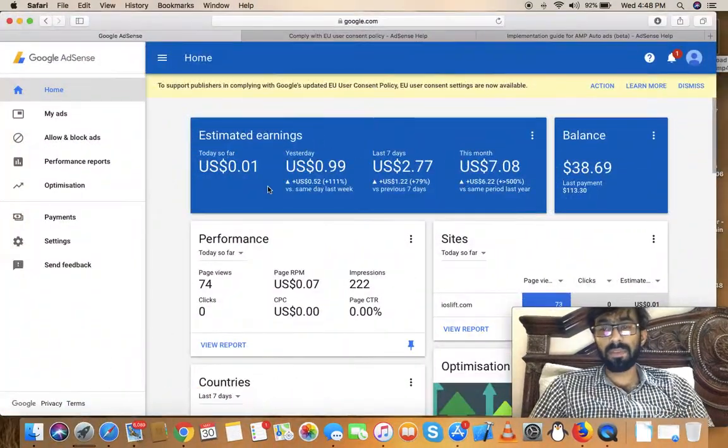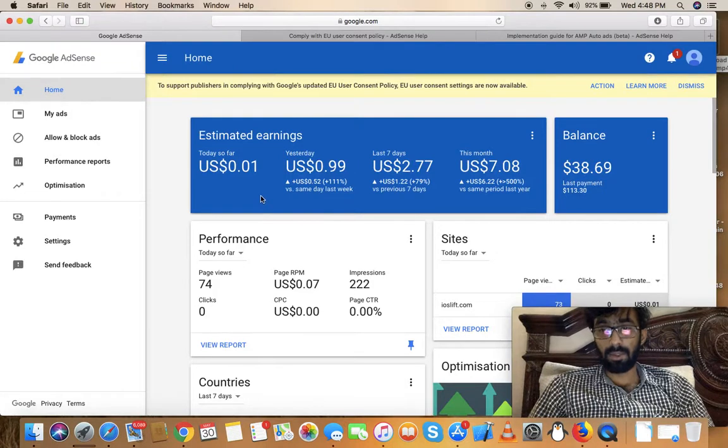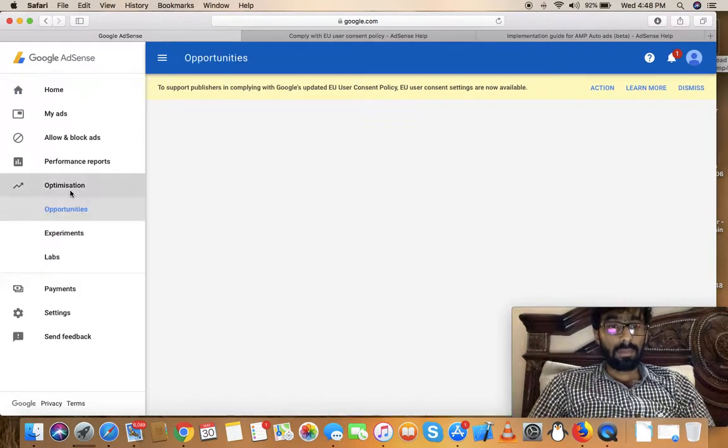First of all, open up Safari and go to adsense.com. Once you're there, go to Optimization.